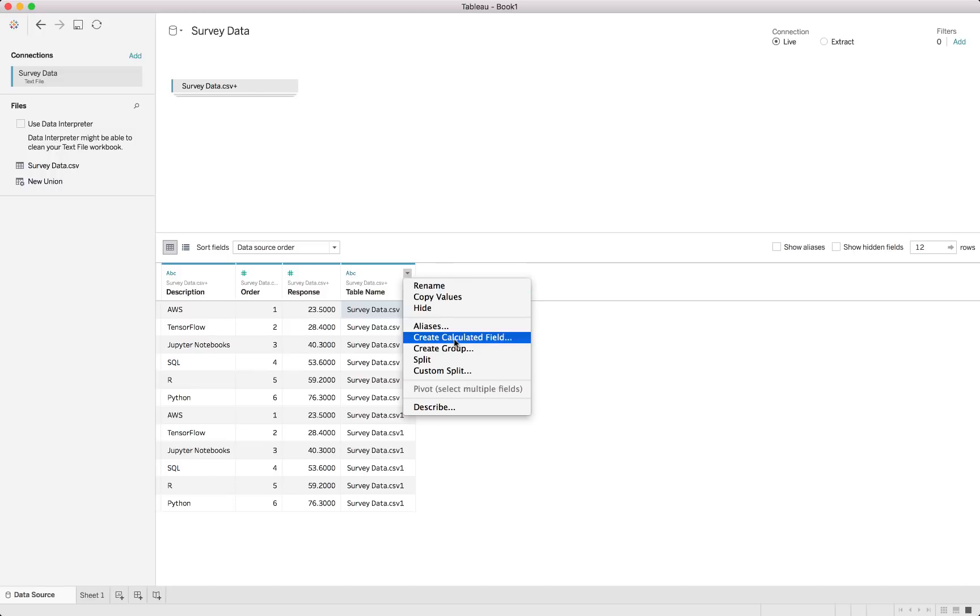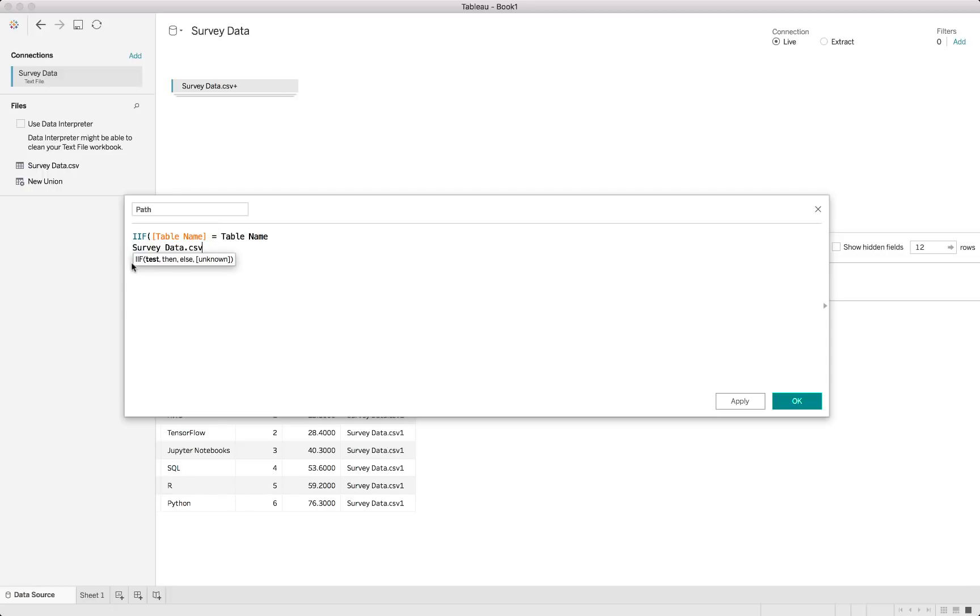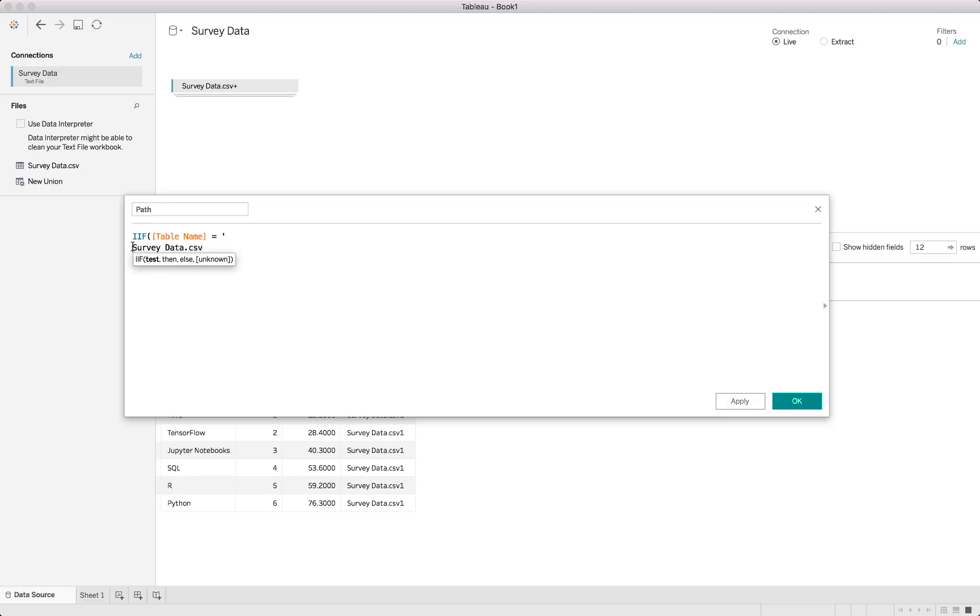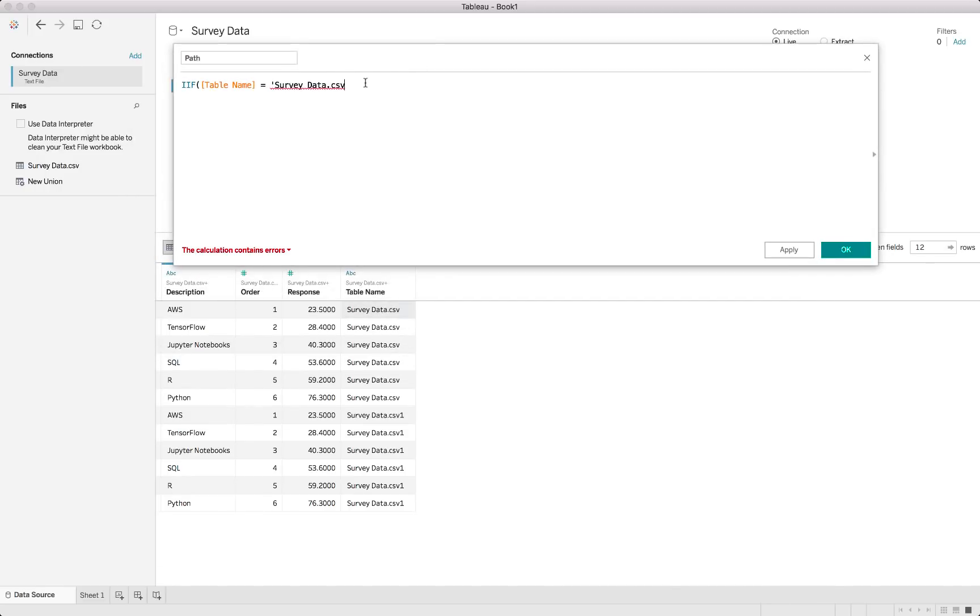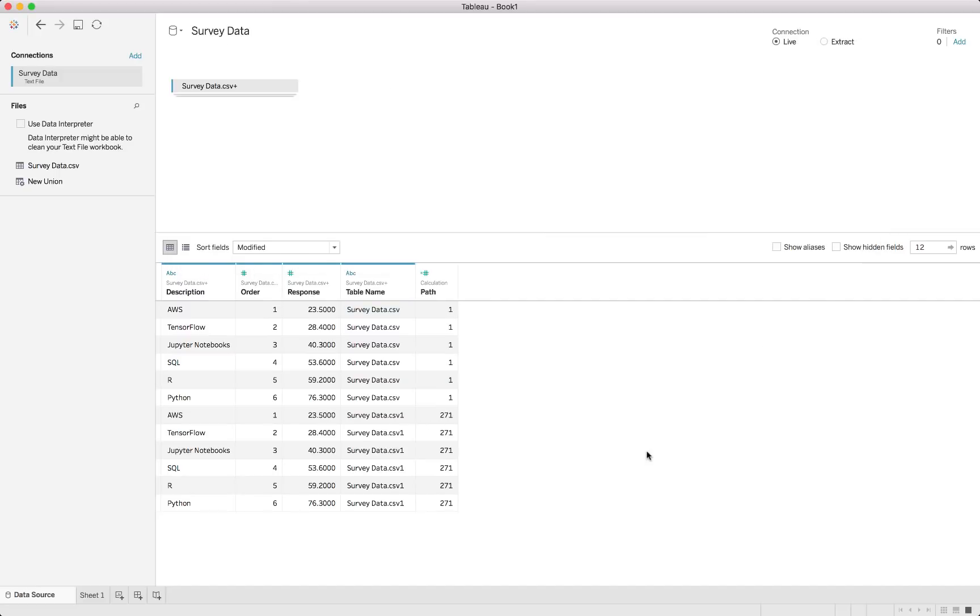So as we are going to be drawing a couple of points, we just need to have a path field and the path field is as straightforward as saying we'll just use the IF function. If the table name is equal to survey data, which is the first copy of that as you can see, then we need to give the path a 1. Alternatively the path becomes 2. And as straightforward as that, then we've got the path field. Right, now we can jump into our sheet.